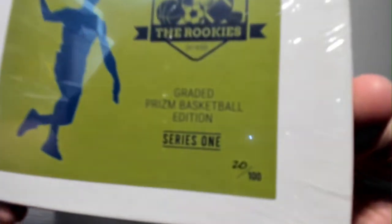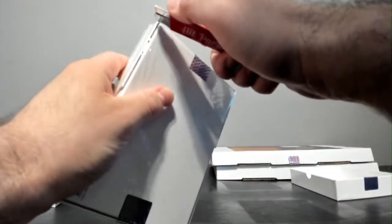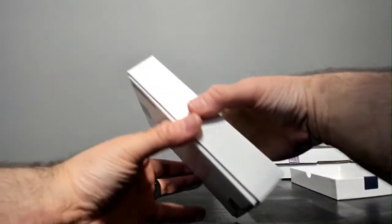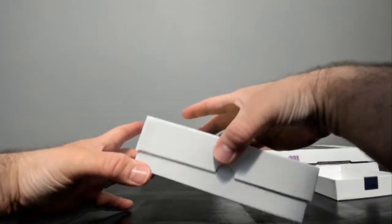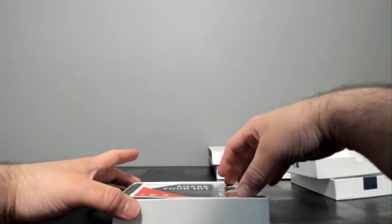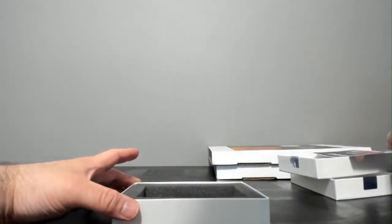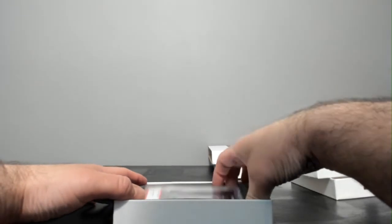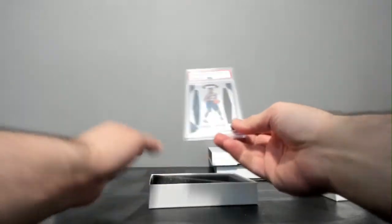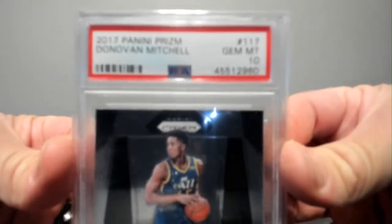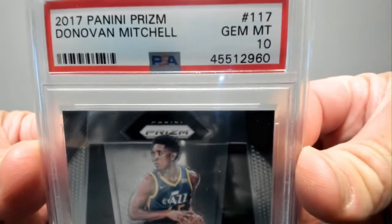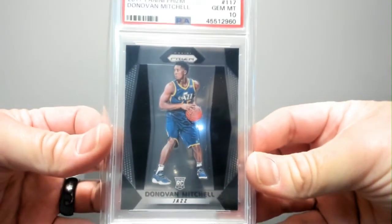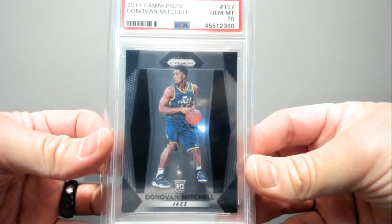Box 20. The other box I'm going with for break seven. Oh, nice. How about a 17-18 Donovan Mitchell PSA 10.